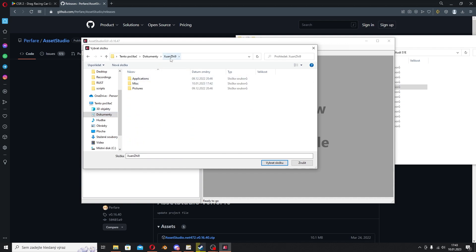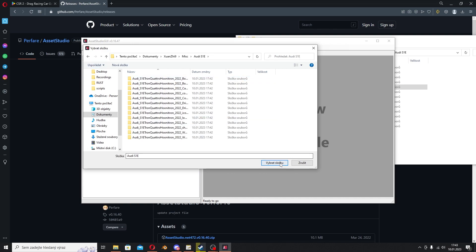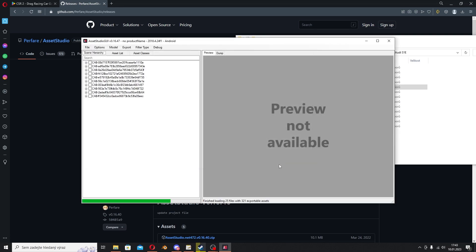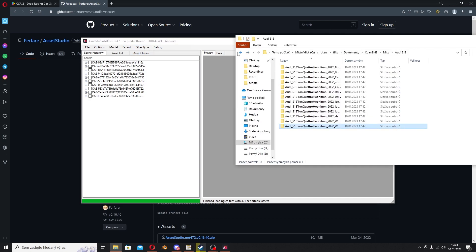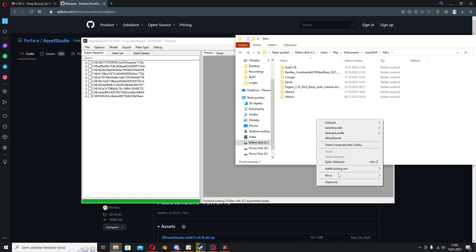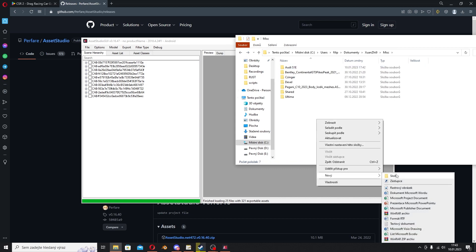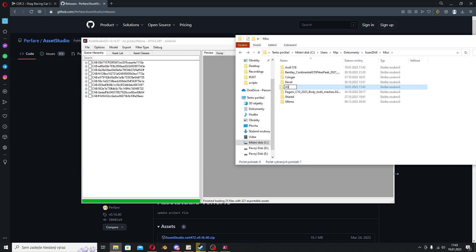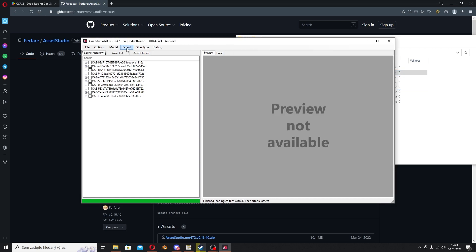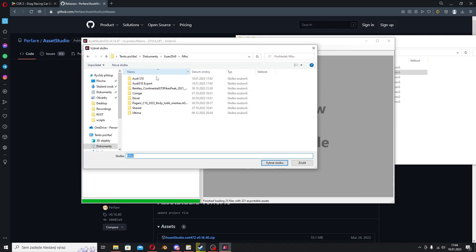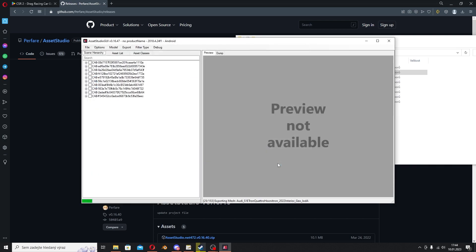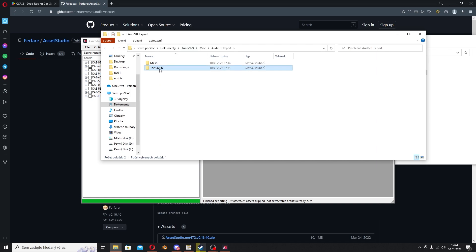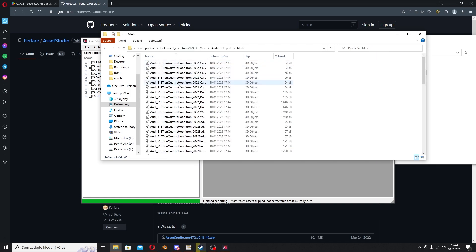Open Asset Studio, go to File, Load Folder. Go to your Documents, LDPlayer9, Misc, find the Audi folder and select folder. It will list the assets. Go to Filter Type, select Mesh and Texture2D. Now create a new folder in Misc called Audi RS1e Export for example. Go back to Asset Studio, Export Filtered Assets, find the folder, select the folder and it will start exporting the meshes and the textures.